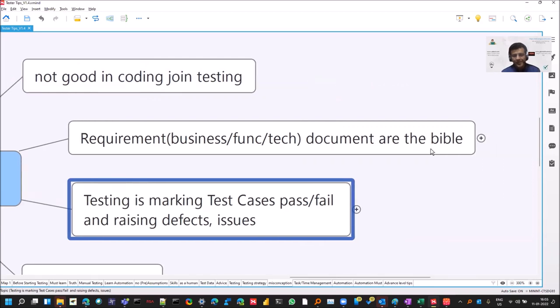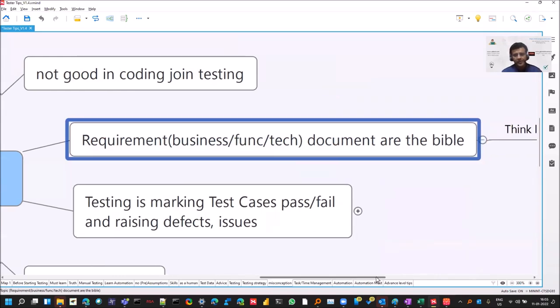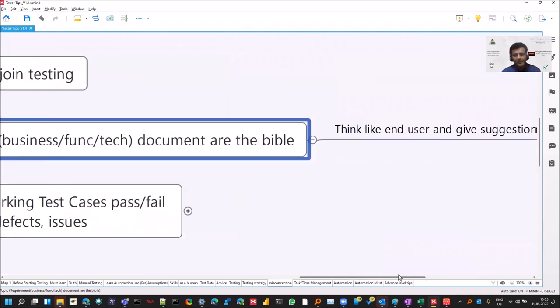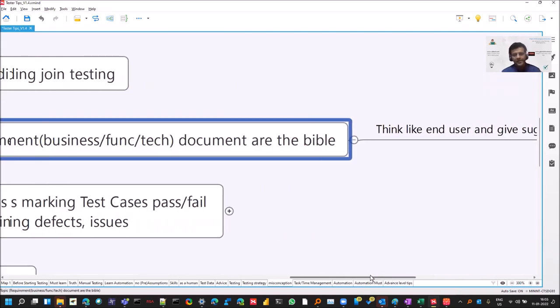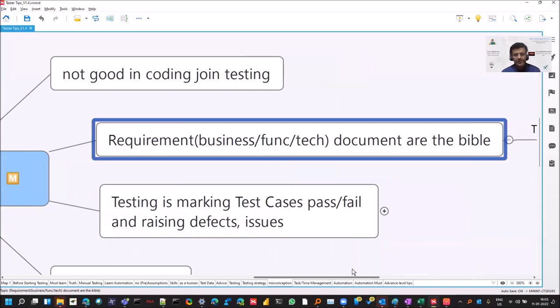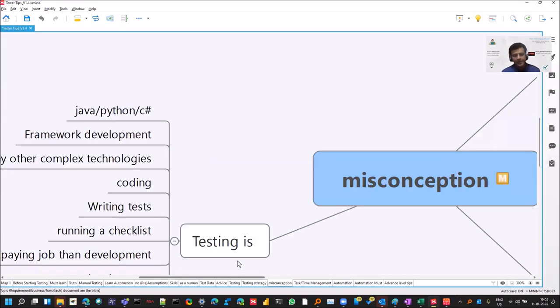And requirement and business documents are the Bible. That is not the case. You can give your inputs in that and don't think that since it's written like that, it should work like that. There could be a better way it can work.